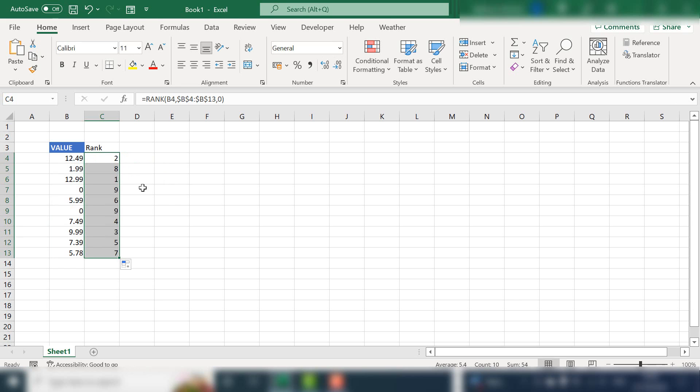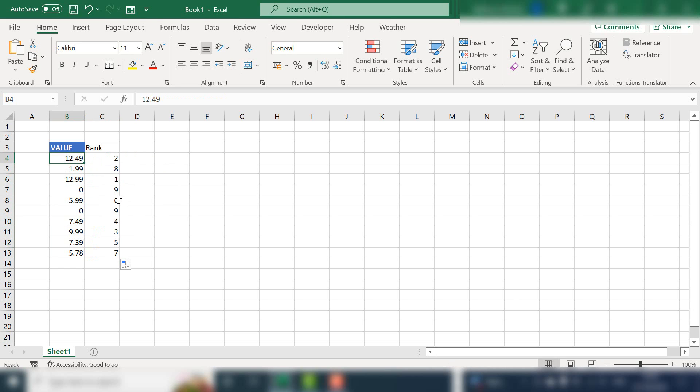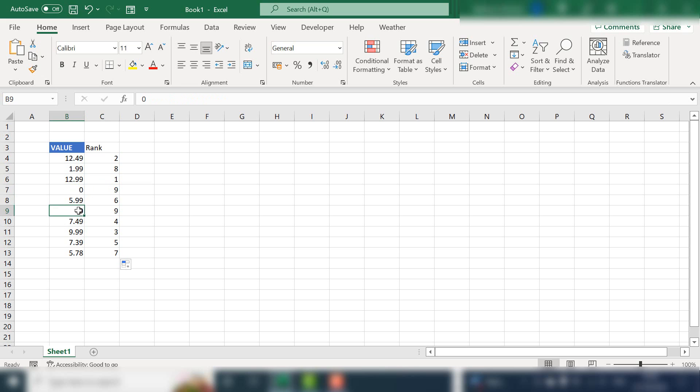You can just double click and we can see that 12.49 is second in rank and actually number one is 12.99. That makes sense. And we have a few here blanks that have been pushed to number nine in the ranking. Well, we don't want that. I don't want the zeros in there.